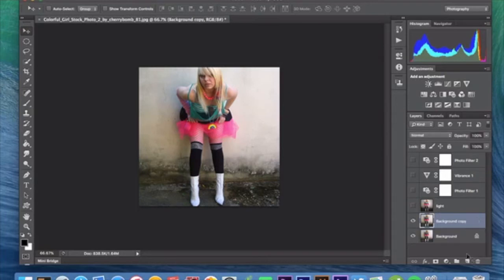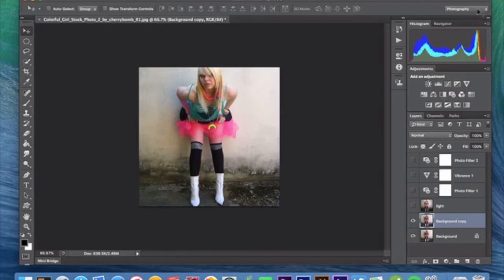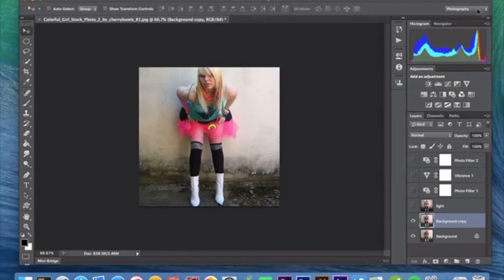And before we go any further, I want to mention I'm working in the photography workspace. I'm doing that just because there's a few things that aren't available in Essentials that are in here. Not that we're going to need them, but in the event I decide to go and do something crazy, I want to just be in a different workspace.